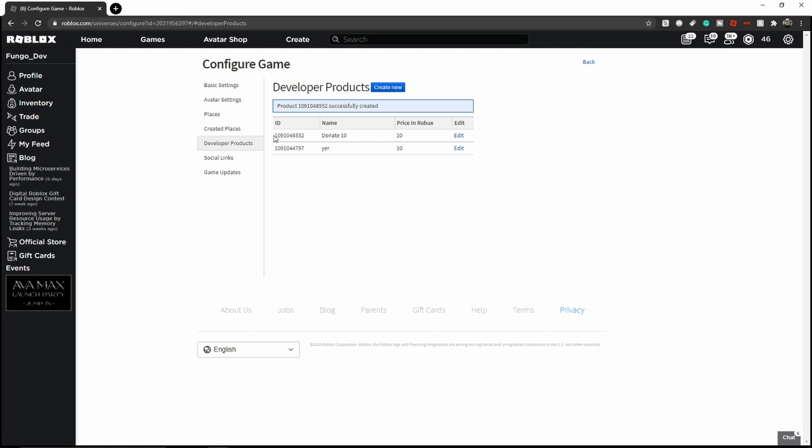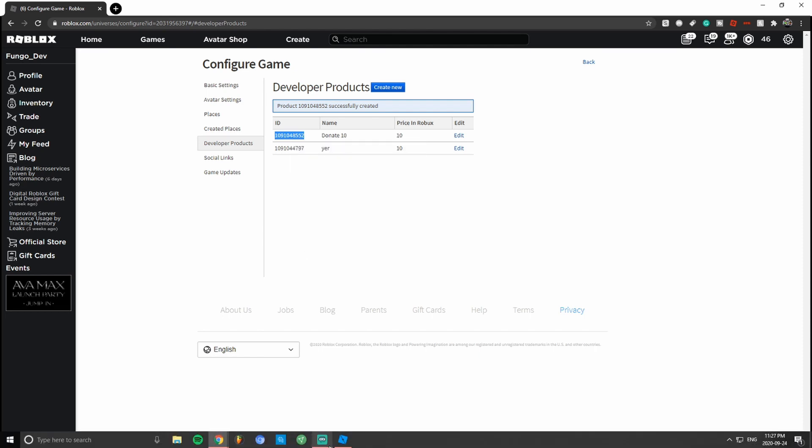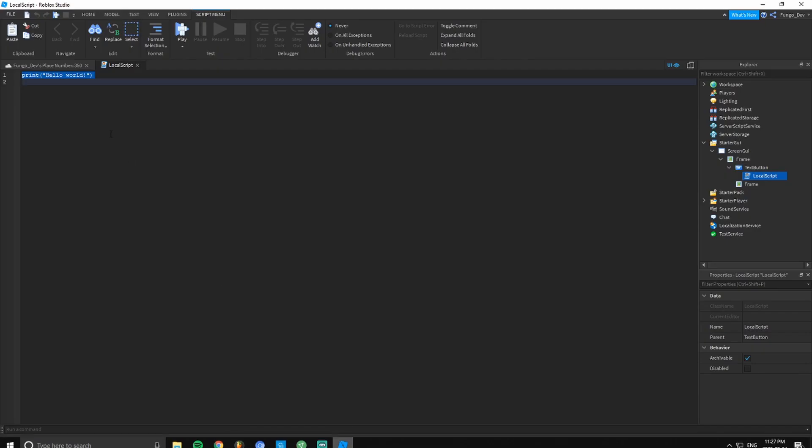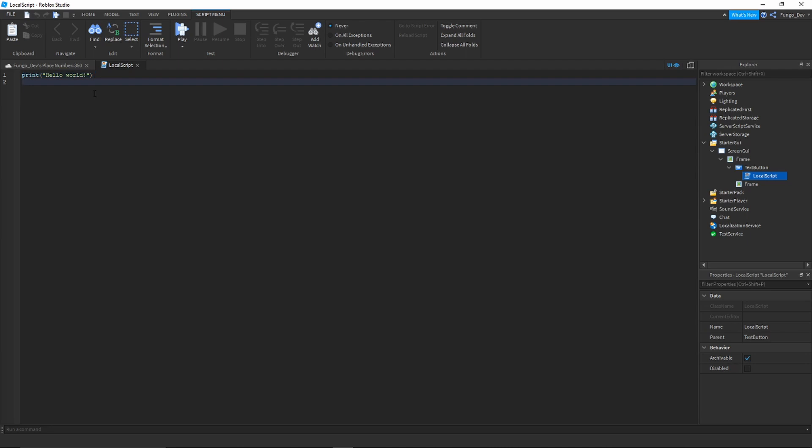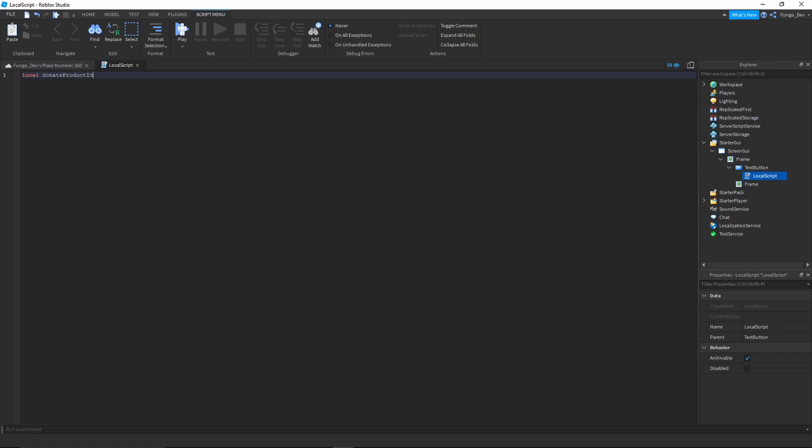Next you're going to want to copy this ID next to your developer product. So highlight that and then Ctrl+C or right click and copy. Now go back to your local script in Roblox Studio and type local donate product ID equals and then paste your ID.